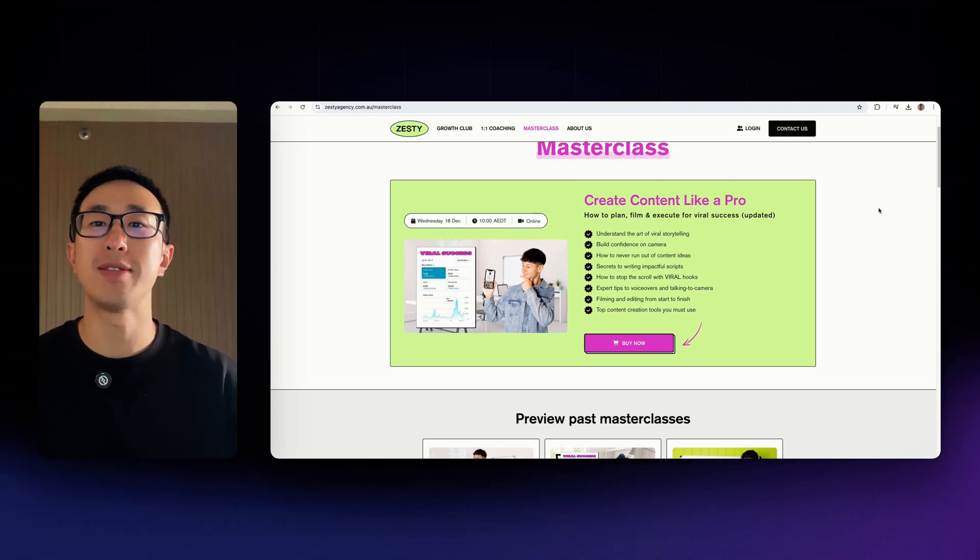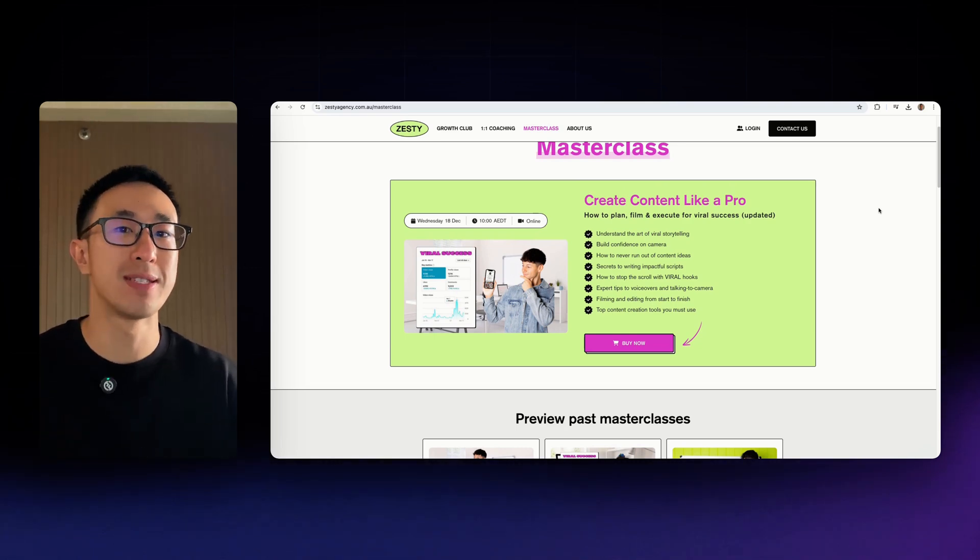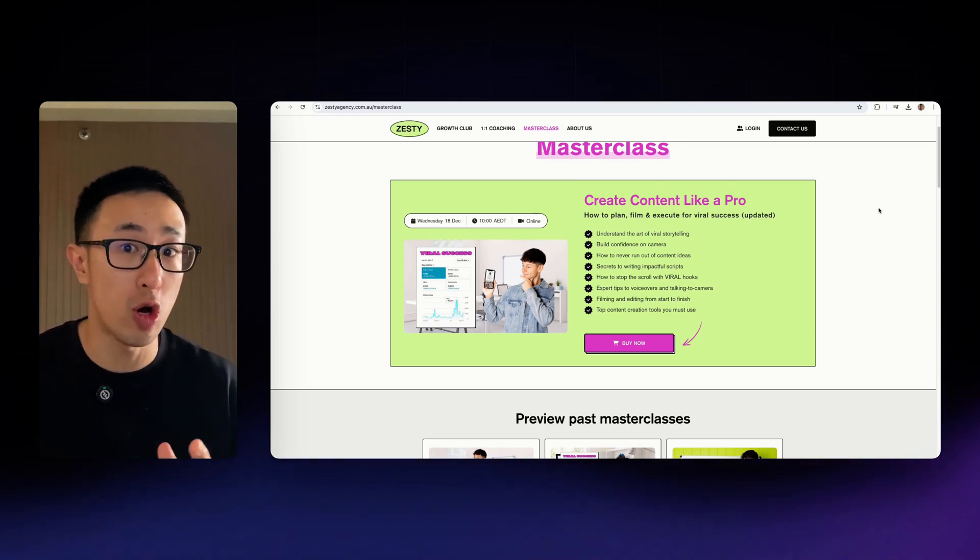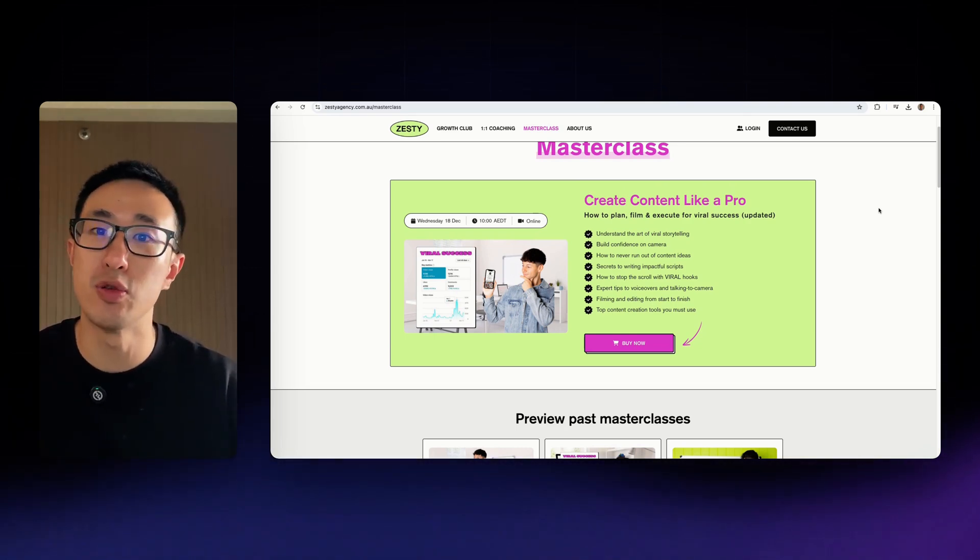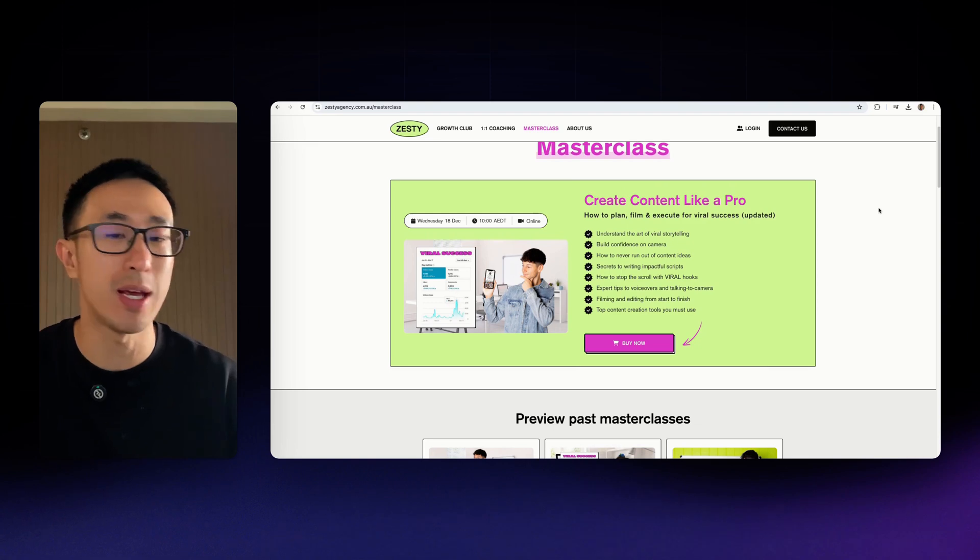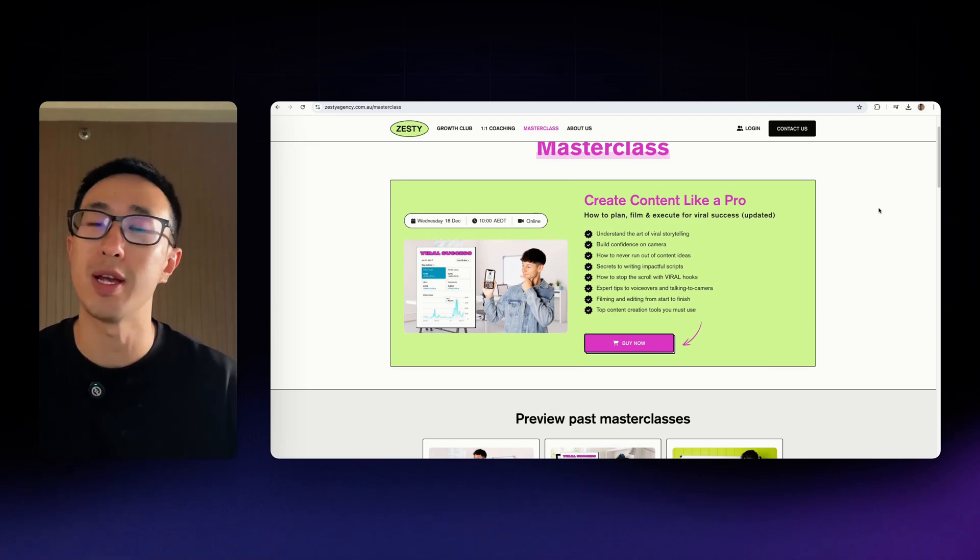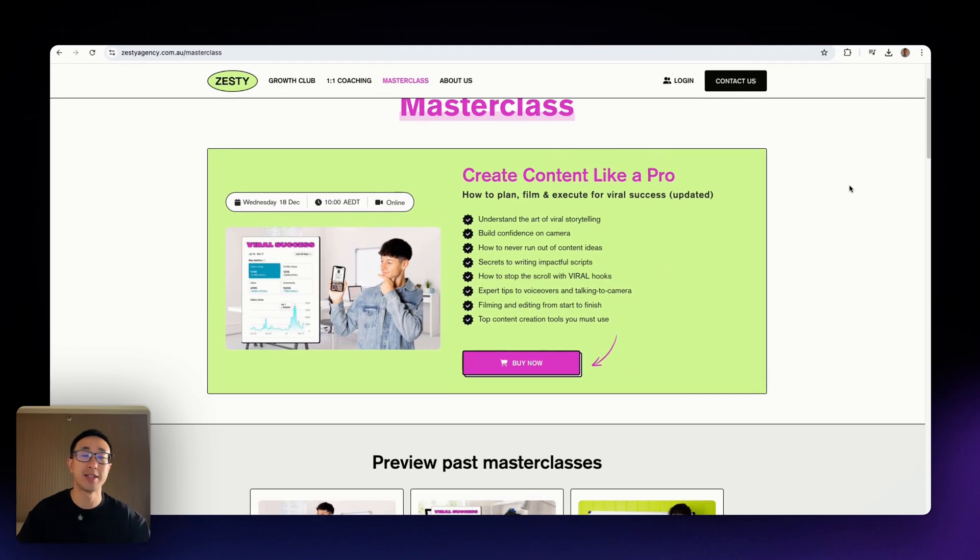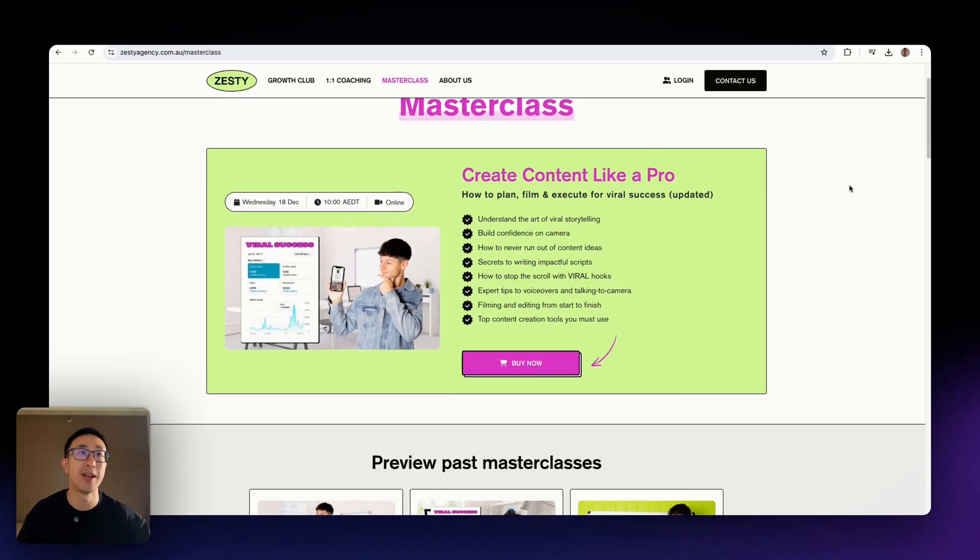In this Webflow tutorial, I'll teach you how to style your list items or your dot points into a custom image or illustration. Let's check out an example website.